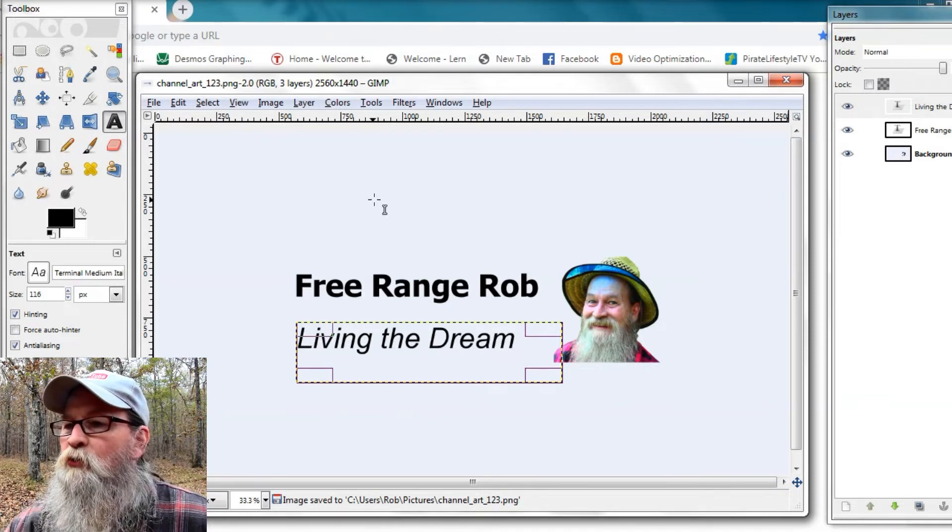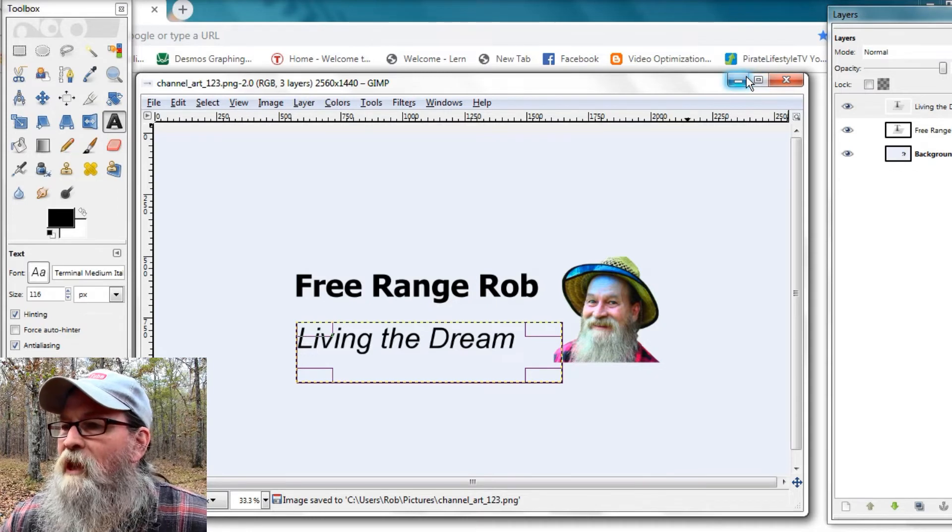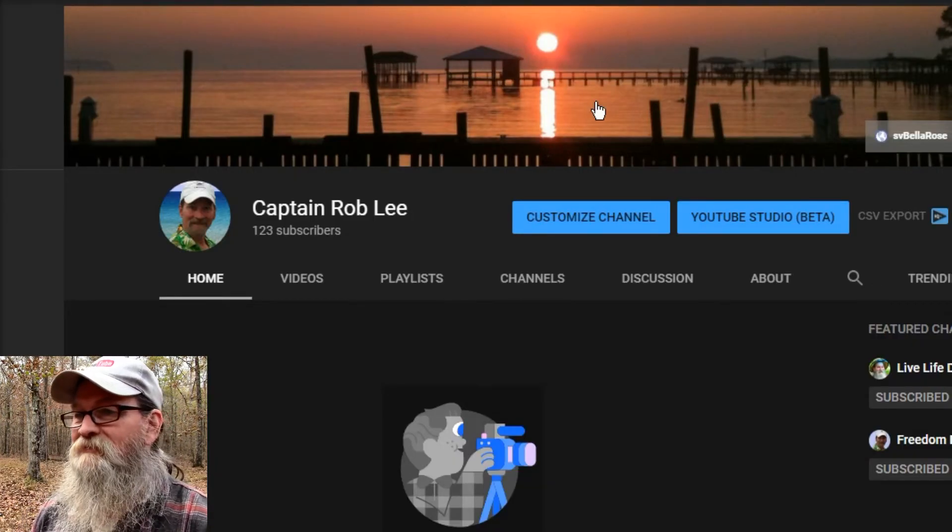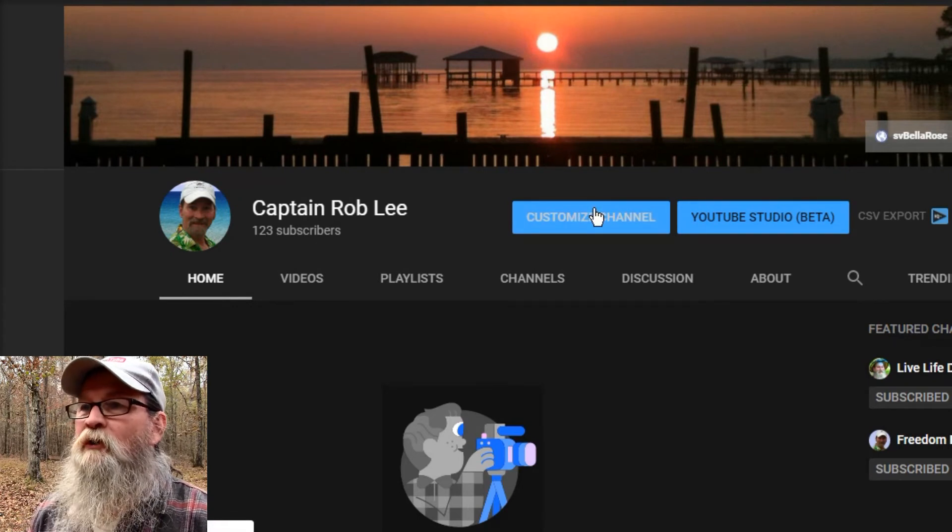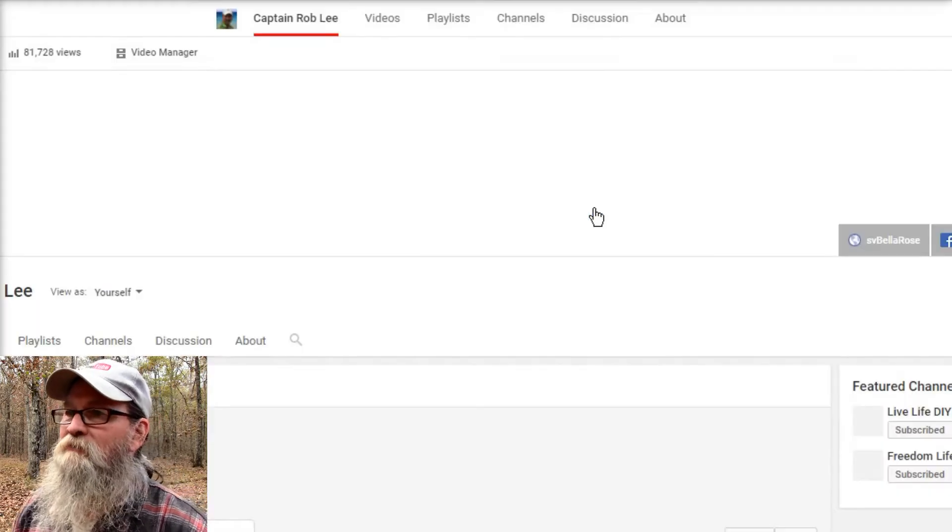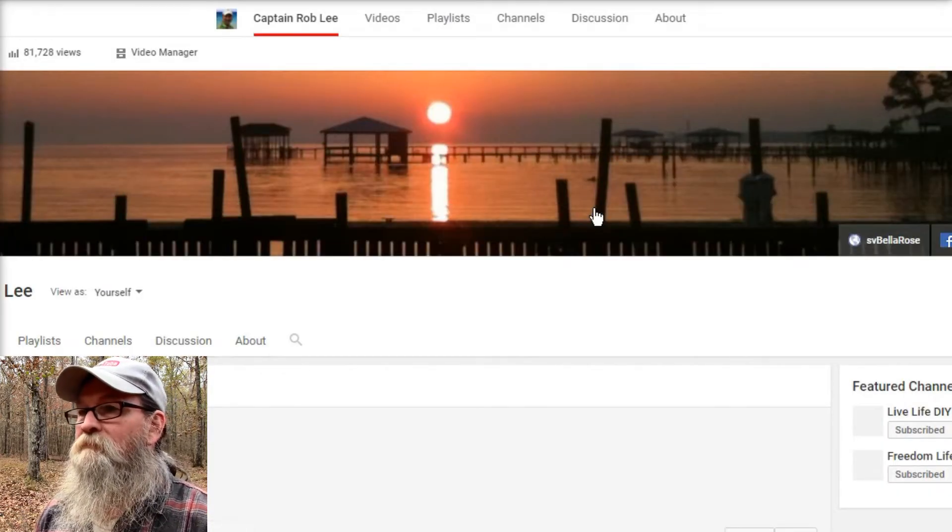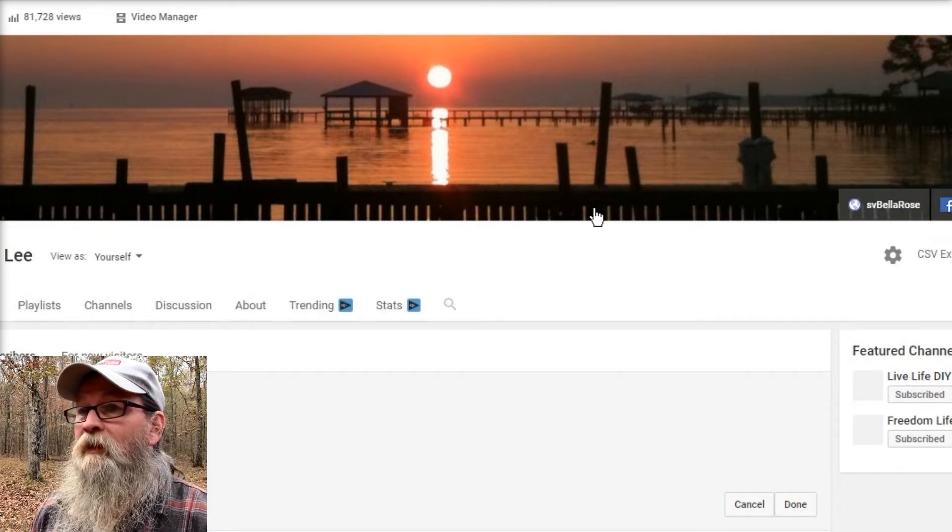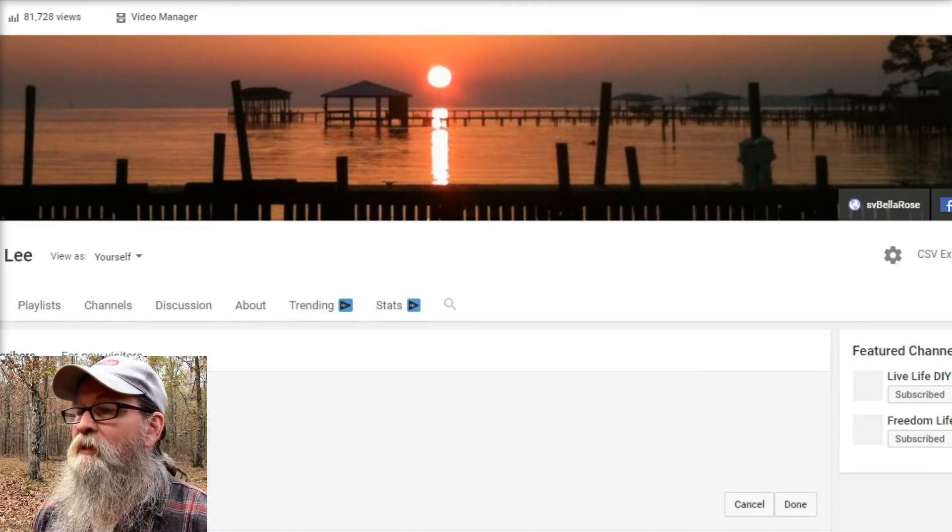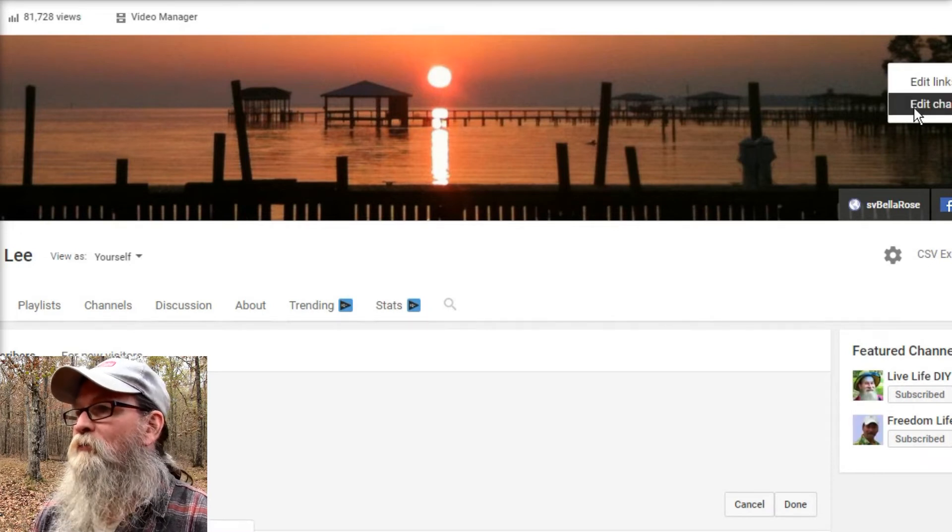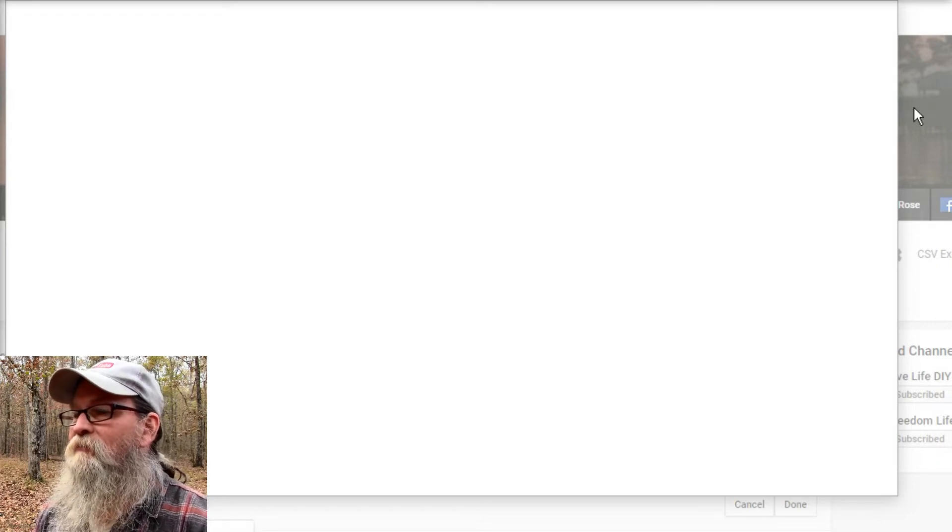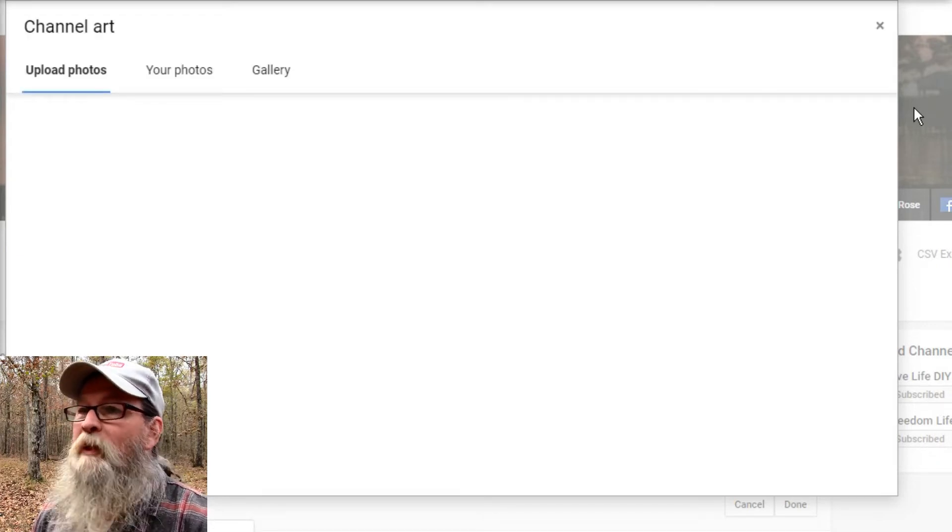And then we're just going to go to our channel page. Laptop went to sleep. Here we go again. So here's the current channel art on this channel. Click Customize Channel. And it brings you into the Customization page. Up on the right corner, it's just off the screen here. You can see Edit Channel Art. Click on that.